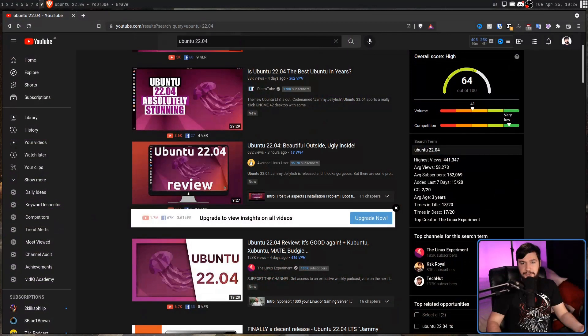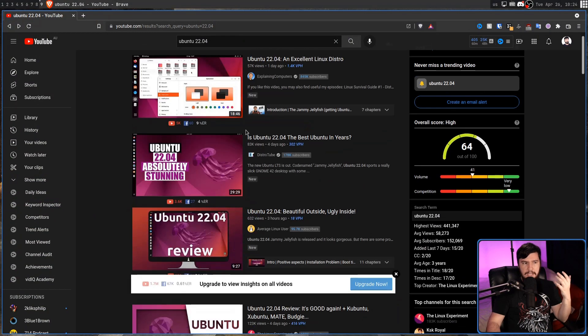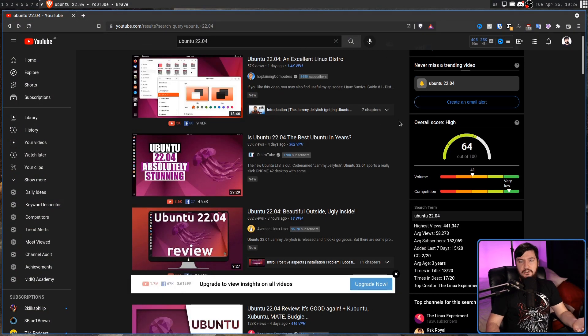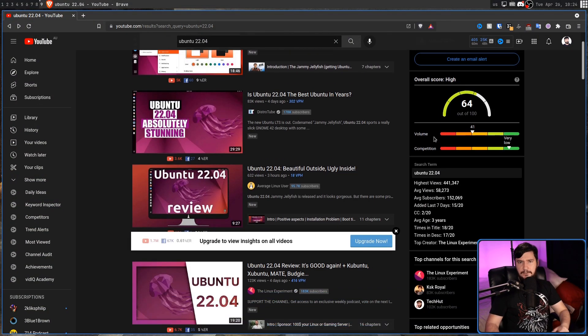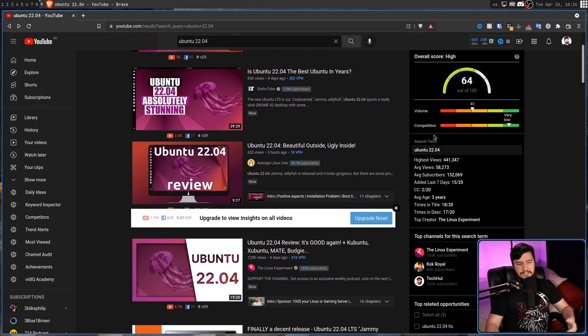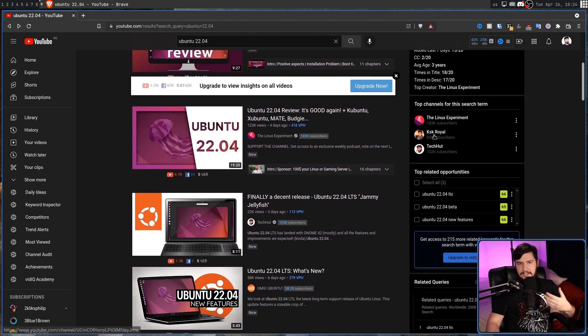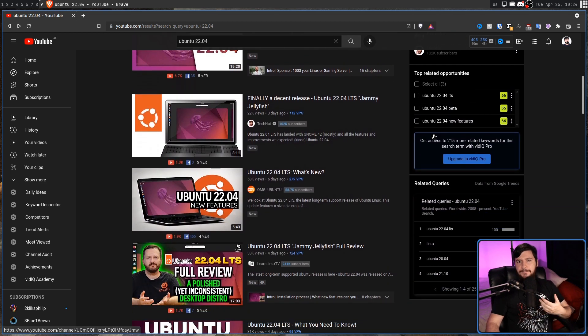A couple of days ago, Ubuntu 22.04 came out, and at least on YouTube, it seems to be generally liked. It's not universally loved, but at least compared to some of the recent releases, it seems like a fairly positive reception.